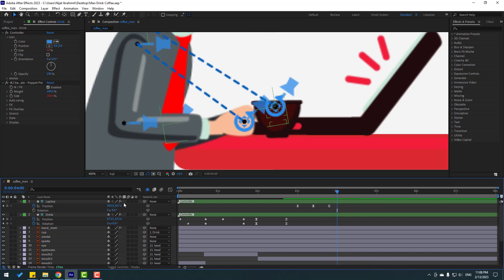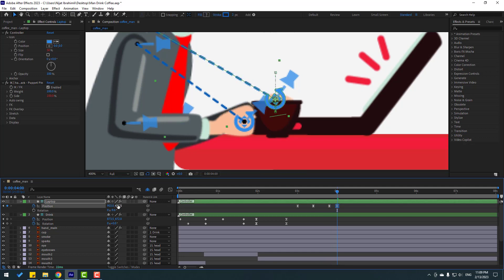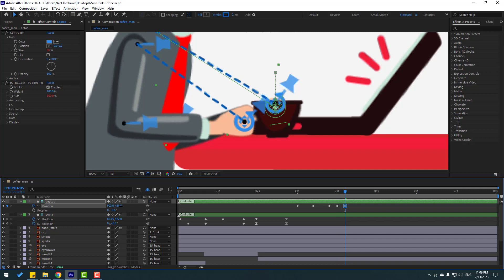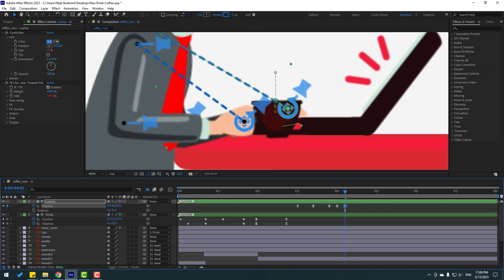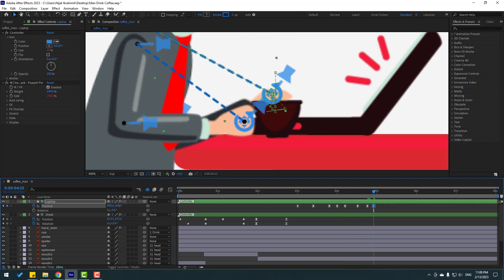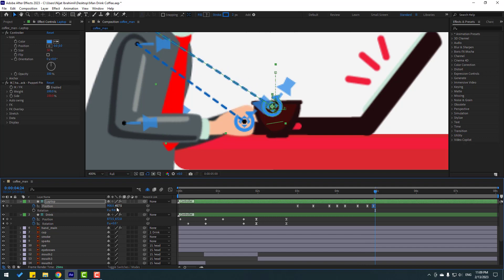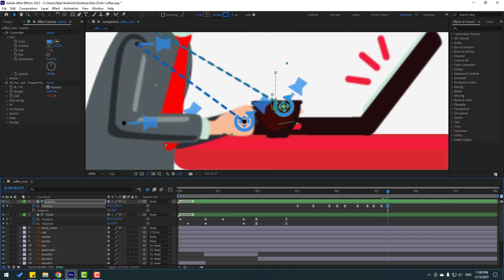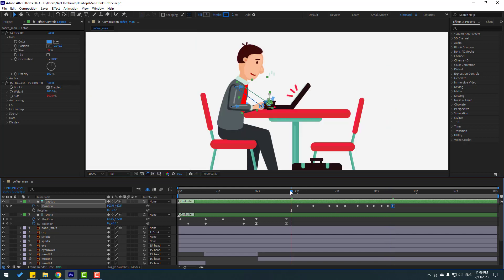Go to some keyframes and move up. Go to some keyframes again and move down and to the right. Again go to some keyframes, move back; again move up and down. These are random keyframes. Move to the right and move up again for the working hand. Let's check - nice.